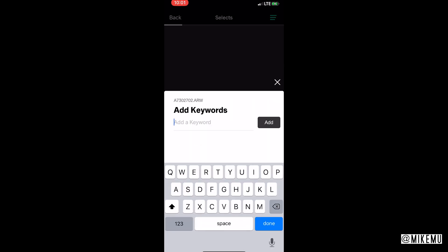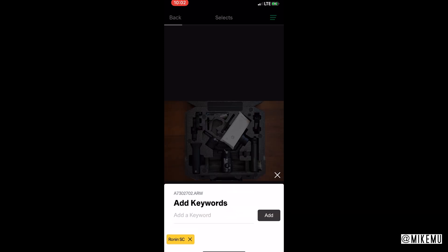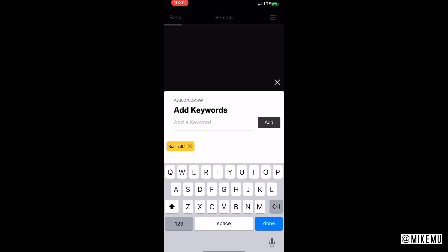If you click on the tag you can add some keywords. This is the Ronin SC and then I can add keywords. This could be very useful. I wish there was kind of like a tag library that we can choose from or some templates, but maybe that's coming later. I'm sure it's coming later because I can't be the only one thinking that this needs to be done.